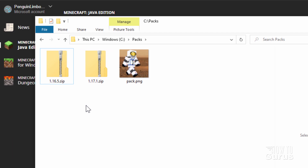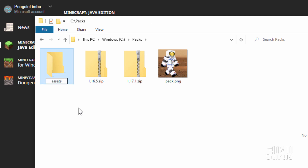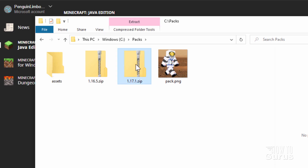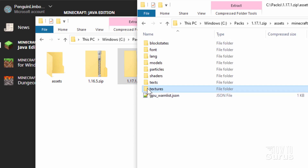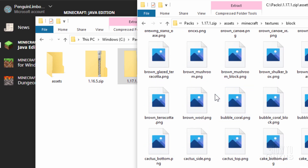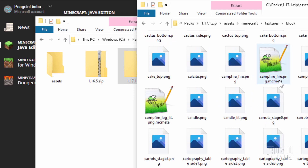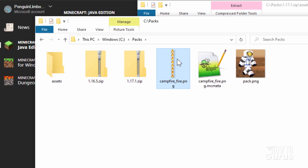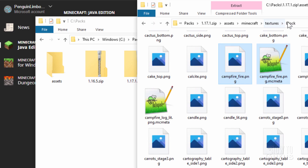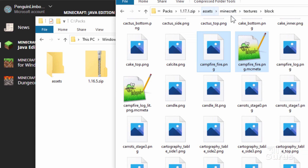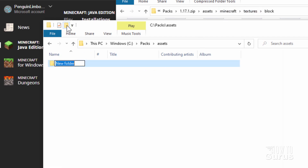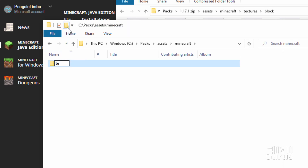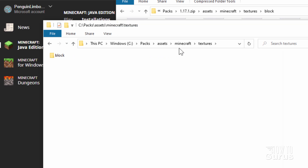We're also going to need to build some folders. Click the New Folder button and call this one assets — we'll put all our Minecraft files inside there. Now go over to the .zip, right-click and choose Open in New Window. Go into assets, then Minecraft, then textures, then block. Scroll down and find the campfire files: campfire.png and campfire.mcmeta. You need both. Hold Control, select both, right-drag them over and copy. Now we need to recreate that folder path in our assets folder: create a Minecraft folder, inside that a textures folder, and inside that a block folder. Our files will go in there.